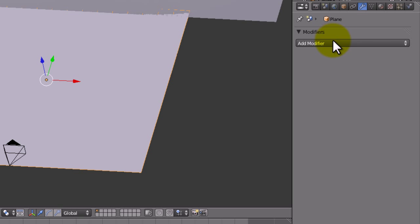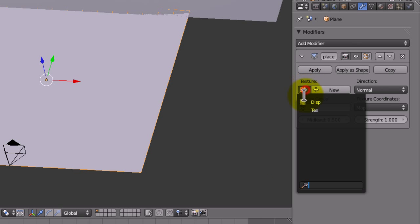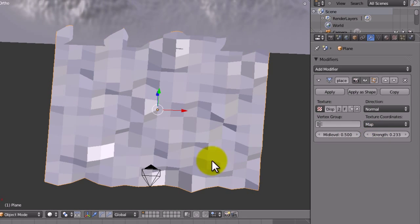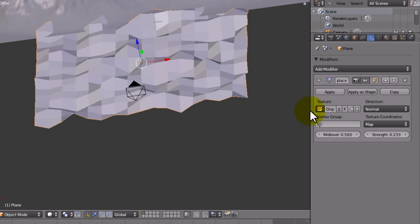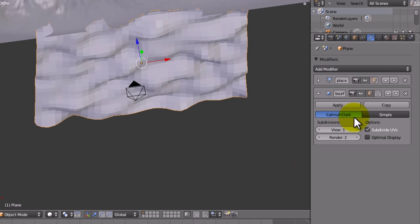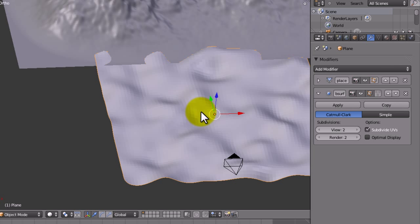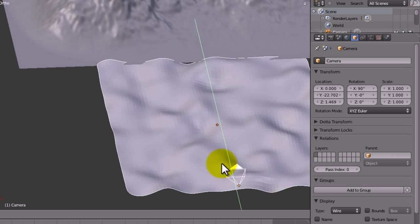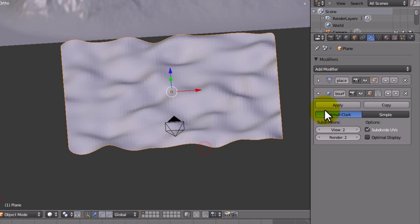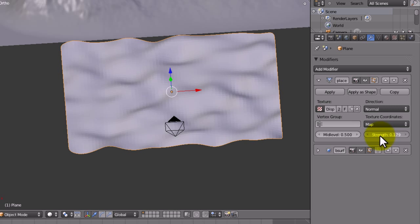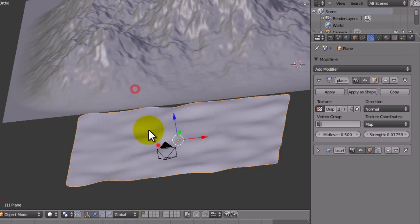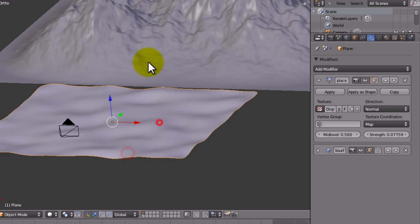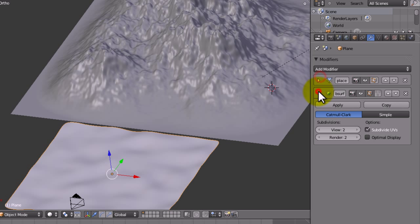Now we're going to go into the modifiers and give it a displacement modifier and choose disp. Now it's going to be big and nasty. So we're just going to decrease the strength and add a subsurf modifier as well, or subdivision surface, whatever you want to call it. We're just going to bring this plane out of the mountain slightly. Now you can just decrease the strength of the displacement modifier just so that you can get some nice bumps in the ground like that. That's good enough for me.